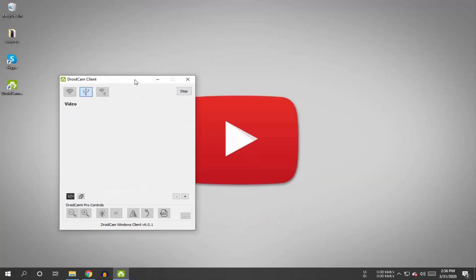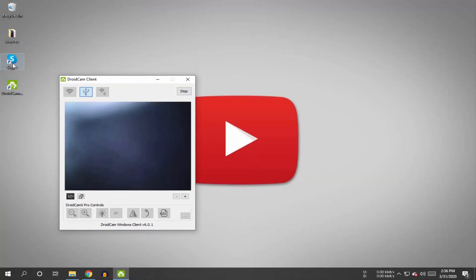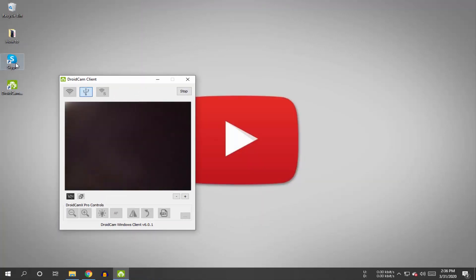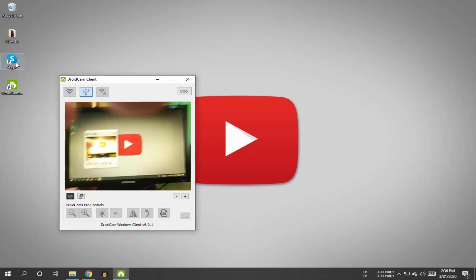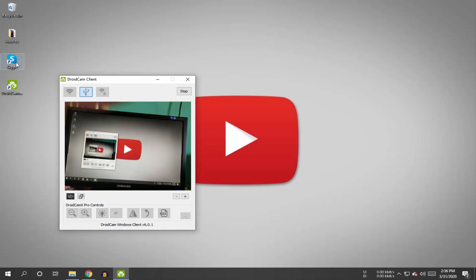There it is - your mobile camera is now connected. You can use your mobile camera as a webcam.